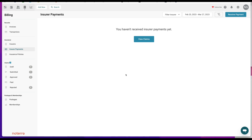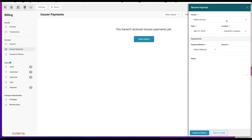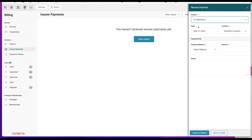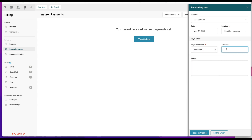When a payment comes in, click Receive Payment, select the insurer — in this case Cooperators — and the payment method. Let's say $50 came in as an insurance payment. You then have two choices: Add to Credit, meaning the payment hasn't been dispersed yet and you can come back to disperse it, or Issue to Claims. We're going to issue it to claims.